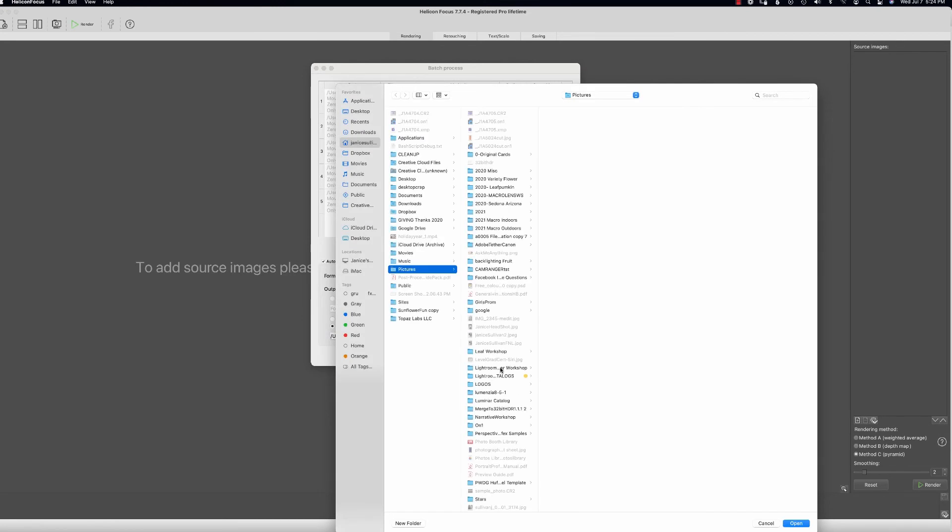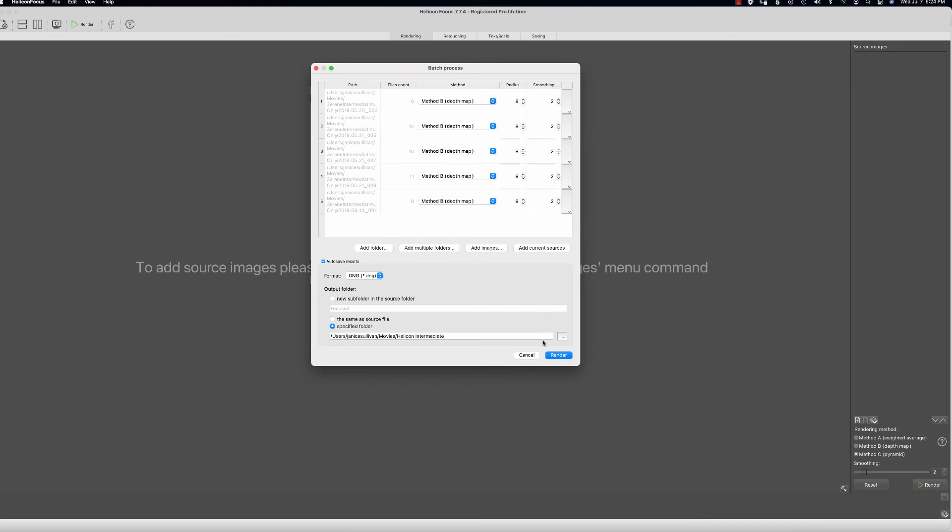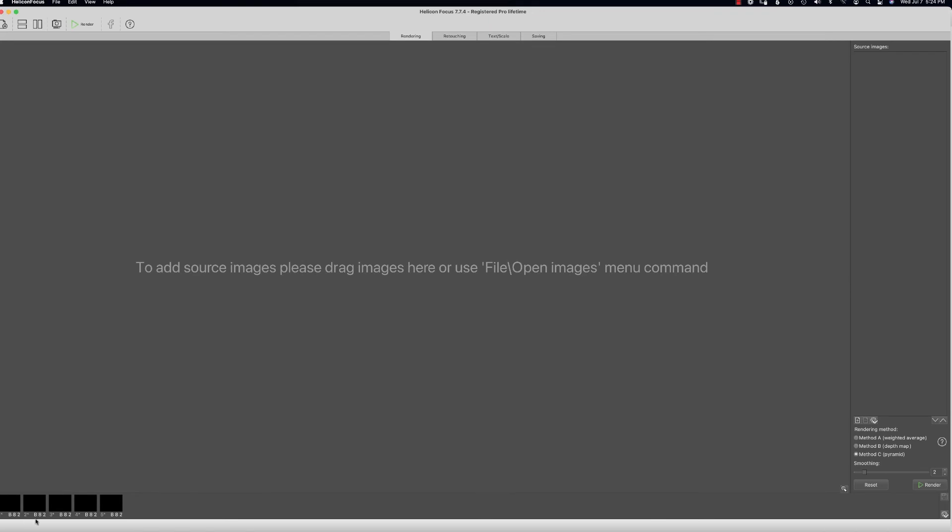I'm going to open this. Now I know that they're all going to be DNGs and they're going to render and place. Once they're rendered, they're going to be placed into this Helicon folder. Here it is at the bottom—it's working. I'll be back when it's done.